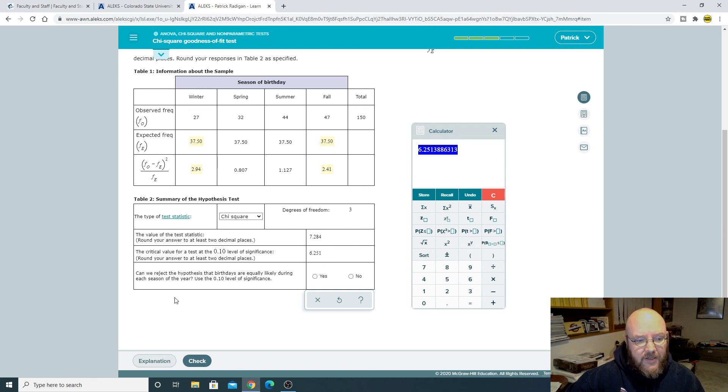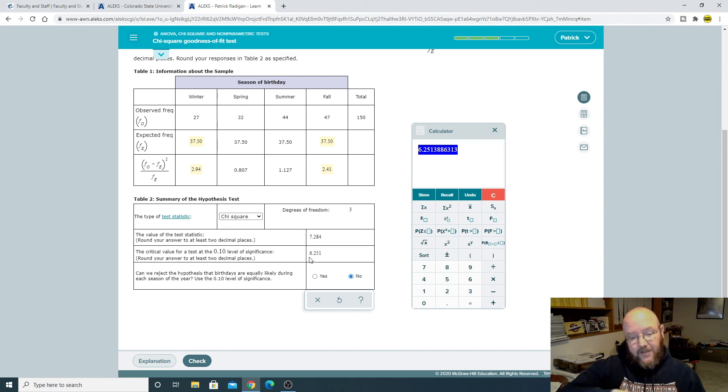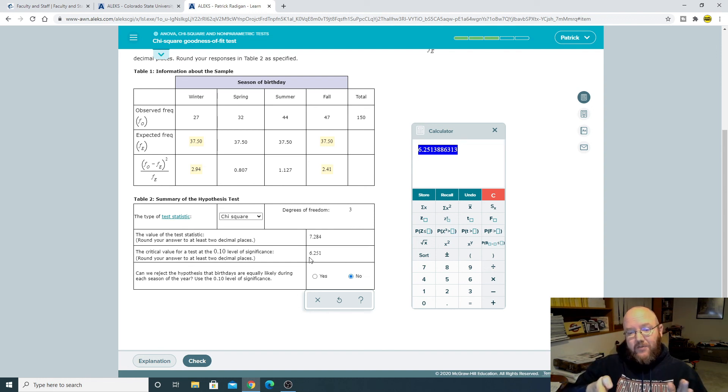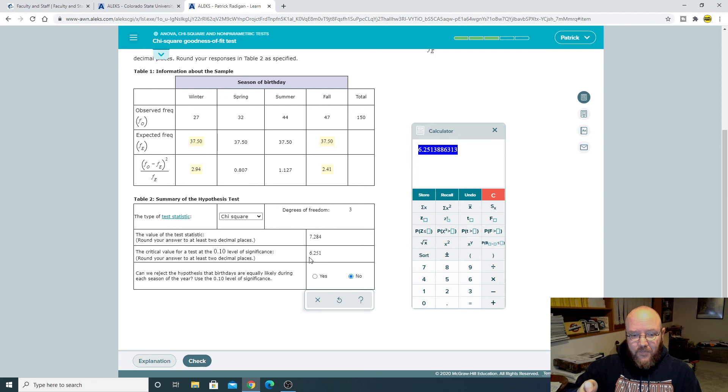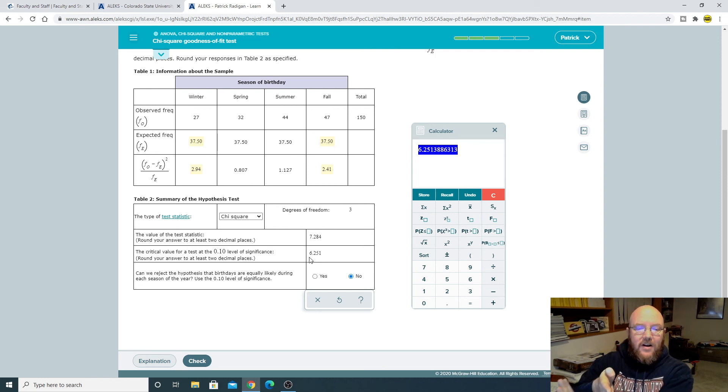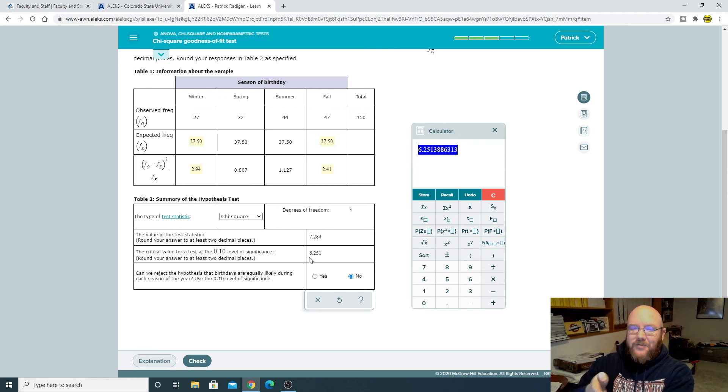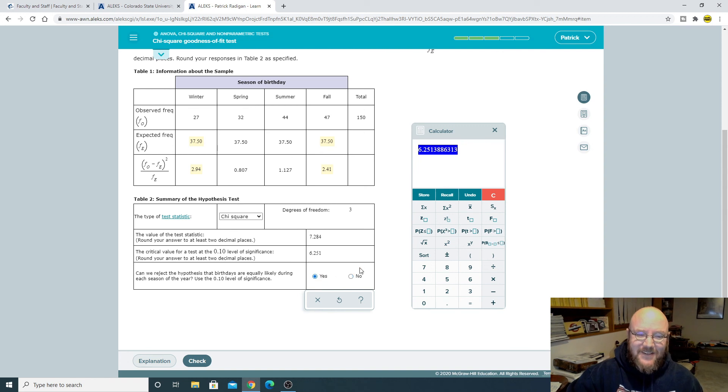And can we reject the hypothesis? This is greater than this. So no, we cannot. So think about that. Chi-square goes like this. Our crit value is here. But our test statistic. Oh no, our test statistic is greater than our crit value. So yes. I almost made a mistake there. There we go. So yes.